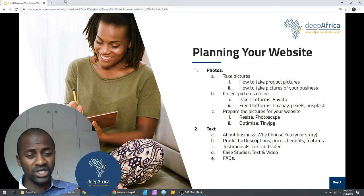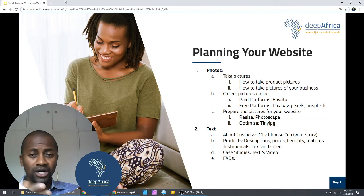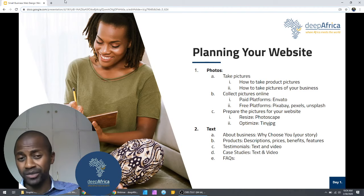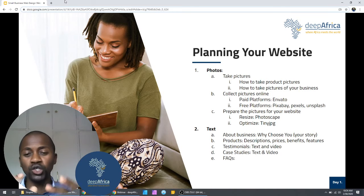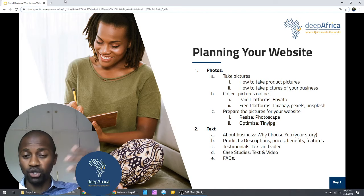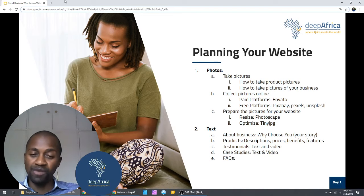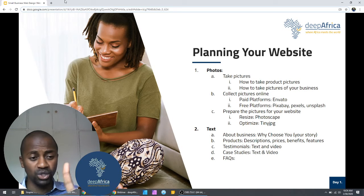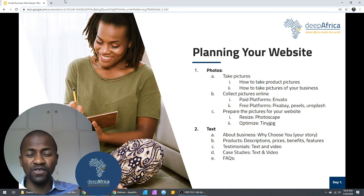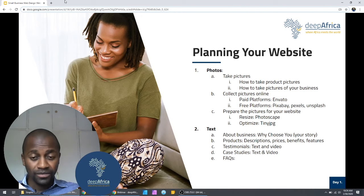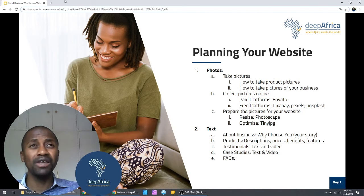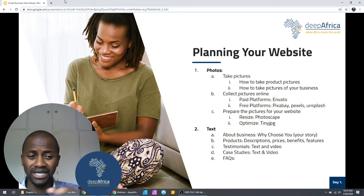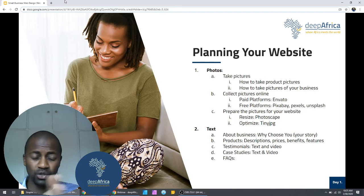The second question a visitor is asking themselves is: do you have what I want? Photos also play a really important part in answering that — your products on display will show people they're in the right place. So when collecting your photos, keep both questions in mind: will these photos convince visitors that I can be trusted, and will they believe that I have what they're looking for?